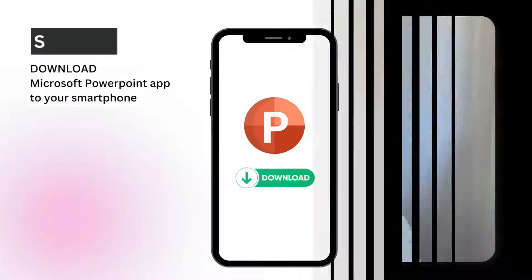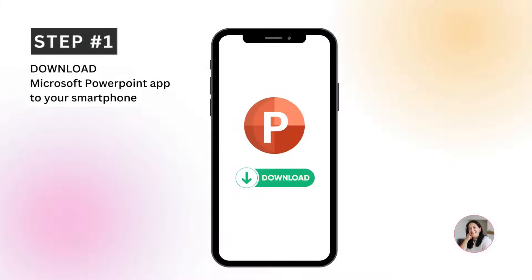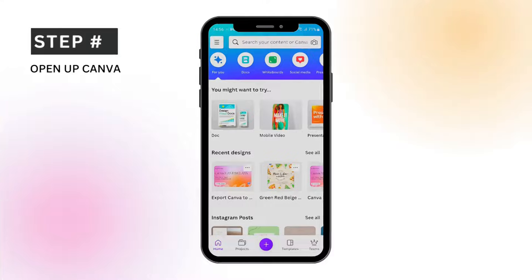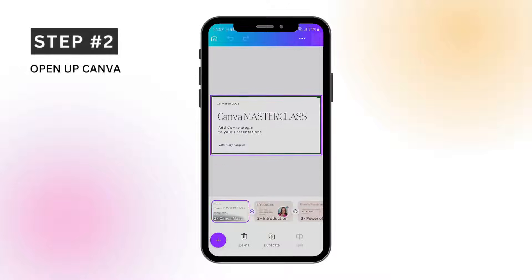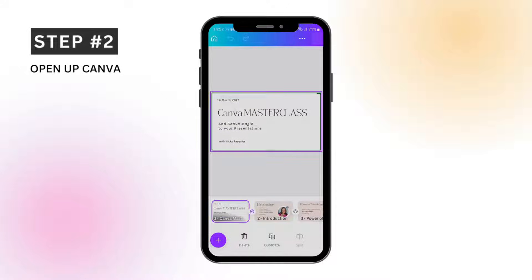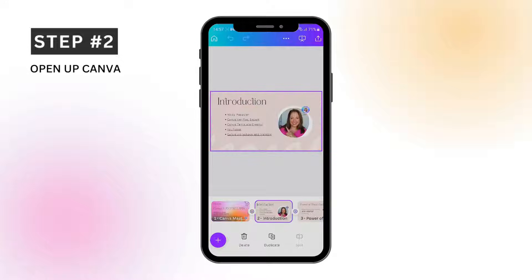Let's make a start by hopping over to my Canva desktop. The first thing you'll want to do is make sure you've got the PowerPoint app downloaded to your smartphone. Now select the Canva slides you want to work with. I've only got three pages in my template, but it's enough to show you how to export Canva slides to PowerPoint with some animations.